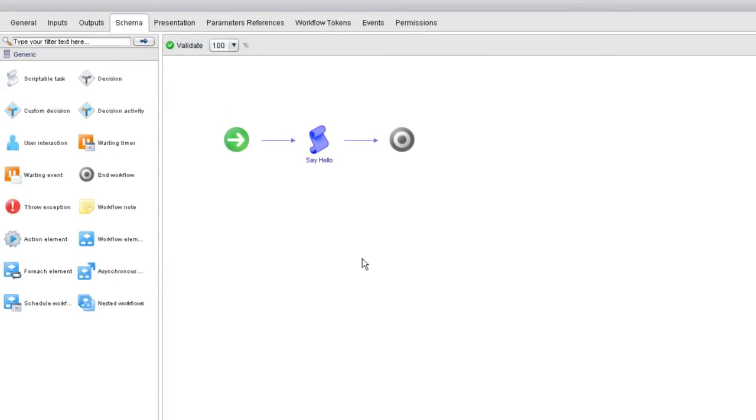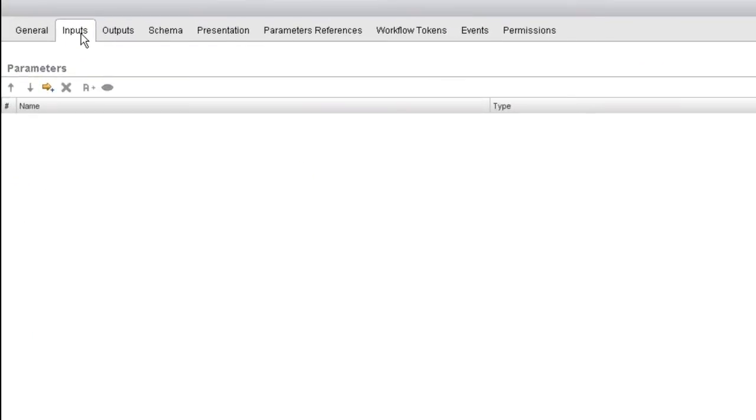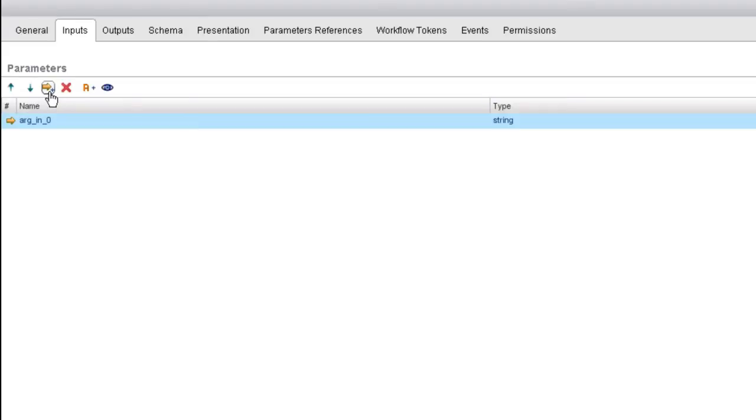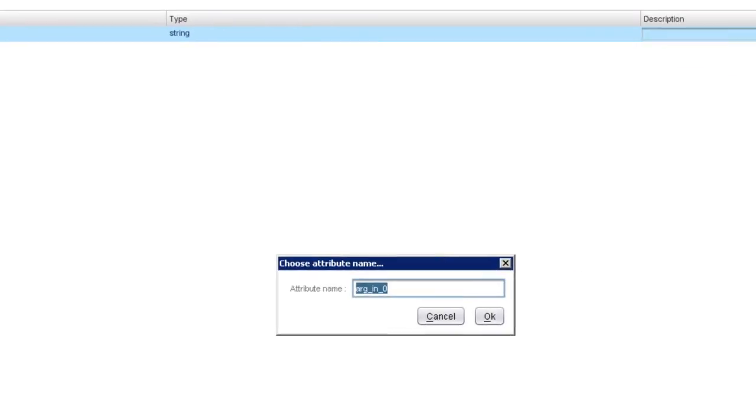What I'm going to do first is I'm going to go to the inputs tab to create an input parameter. On the inputs tab, if I click on the add parameter button, a line is entered down below. The first thing I'm going to do is change that name. The default name arg in zero is not particularly descriptive. We want a more descriptive name, so I clicked on that variable. Then I'll type a better name such as, we're going to ask the user for his name so we could call this input parameter something such as username.